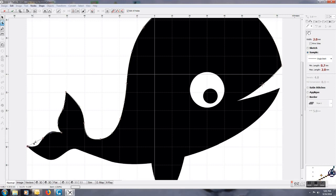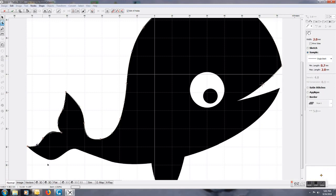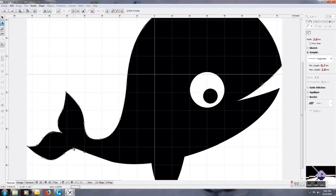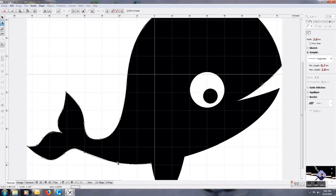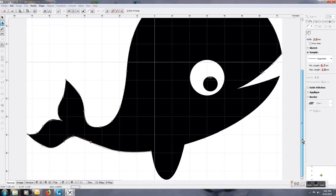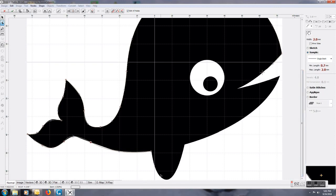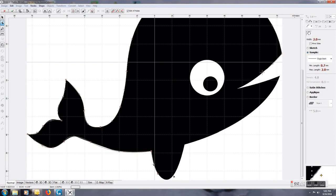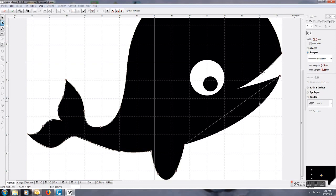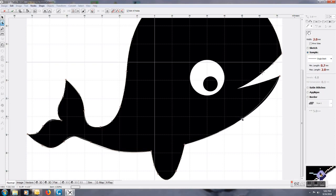We're going to do this quickly—usually I spend a little bit more time making sure that everything is perfect. Come around this little flipper and drag this out.